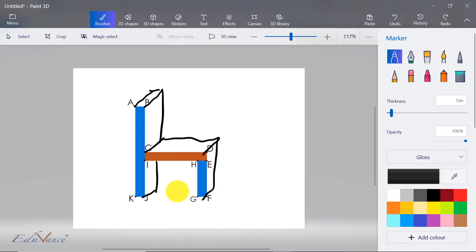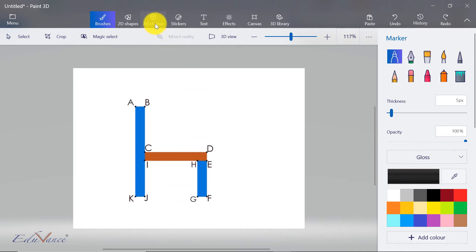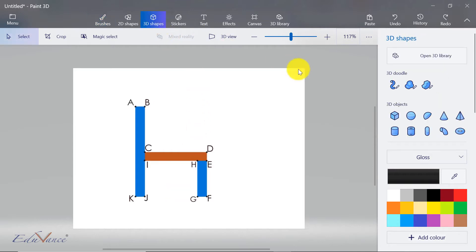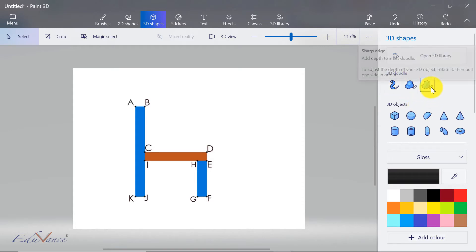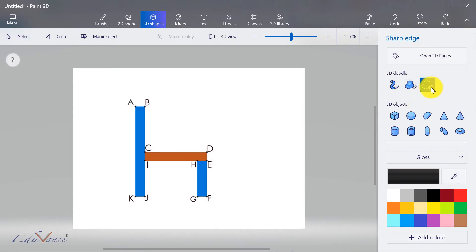Now, how do we do this in Paint 3D? The method is similar but not the same. Paint 3D does most of the work for you. We would go to 3D shapes, and you have a concept of a 3D doodle where we take a sharp edge doodle. The idea is very simple: you start with a point.